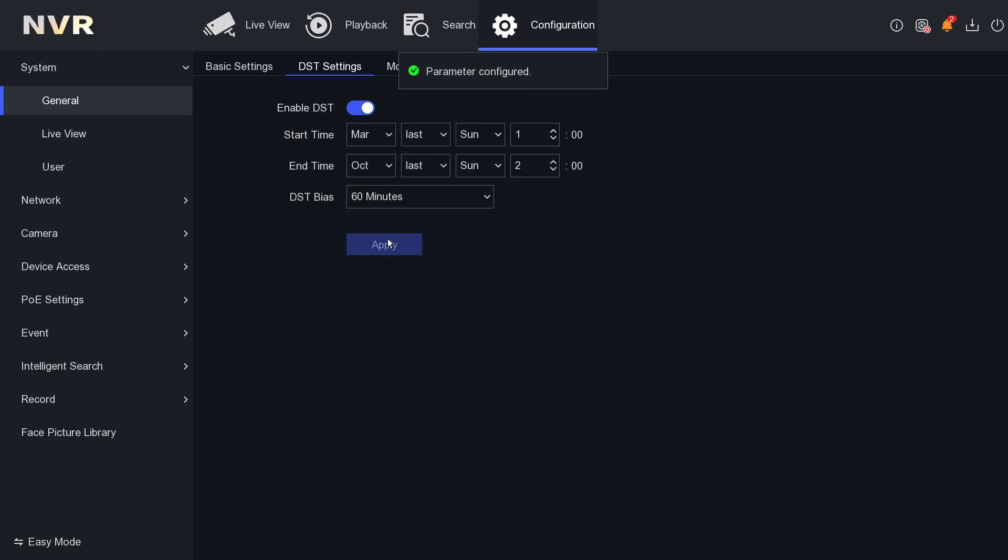So now what will happen - whenever you check your DVR after March or after October, the one hour issue will be resolved. Your DVR or NVR will show you the perfect timing, whatever the UK timing is. Okay guys, I think that's everything about the DST setting. Thanks for watching our video, bye!